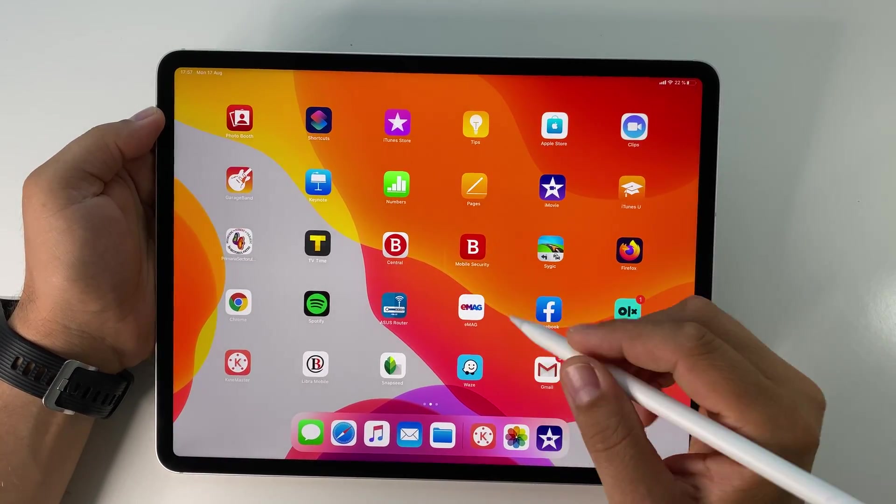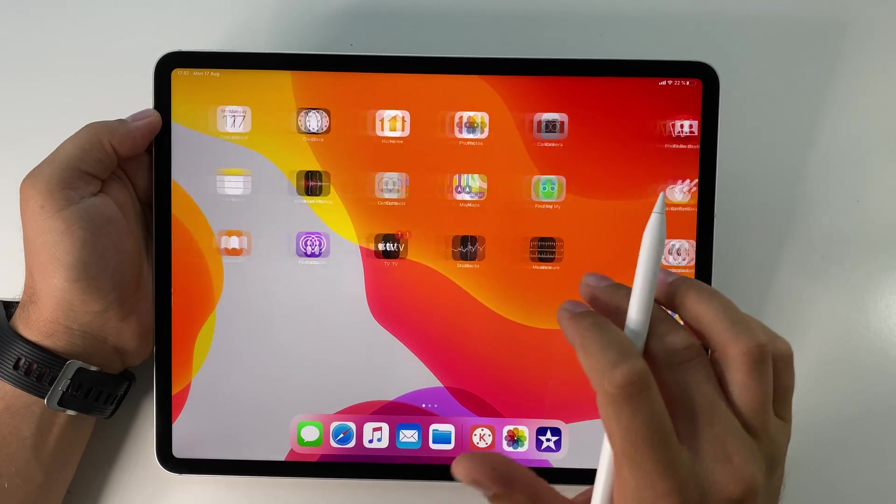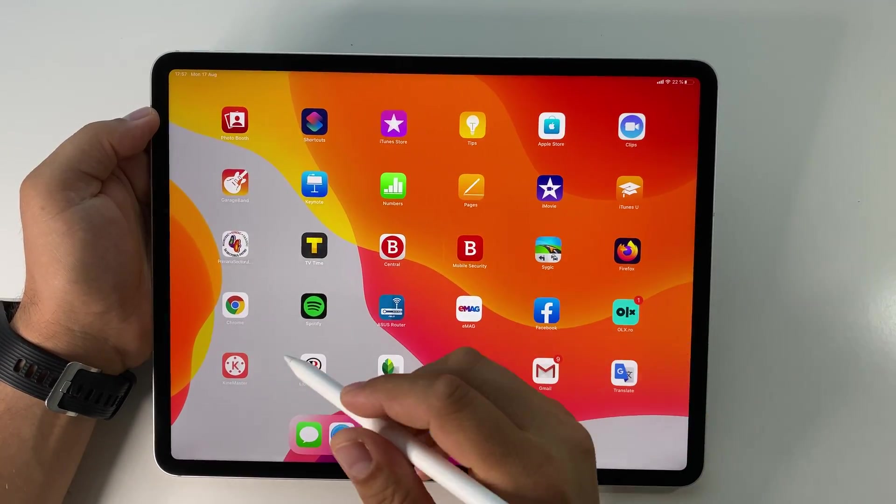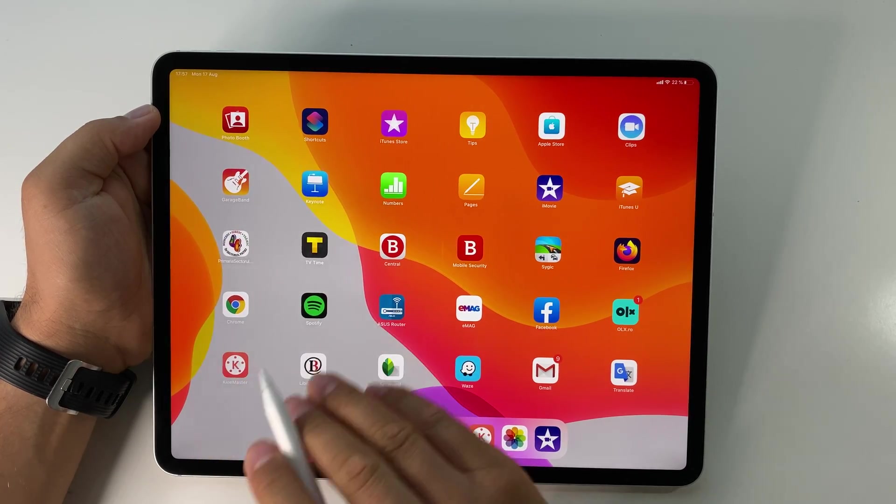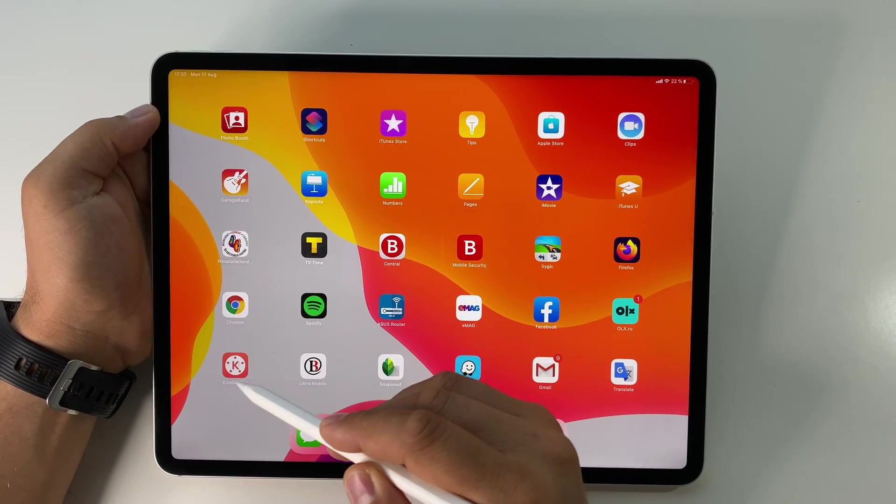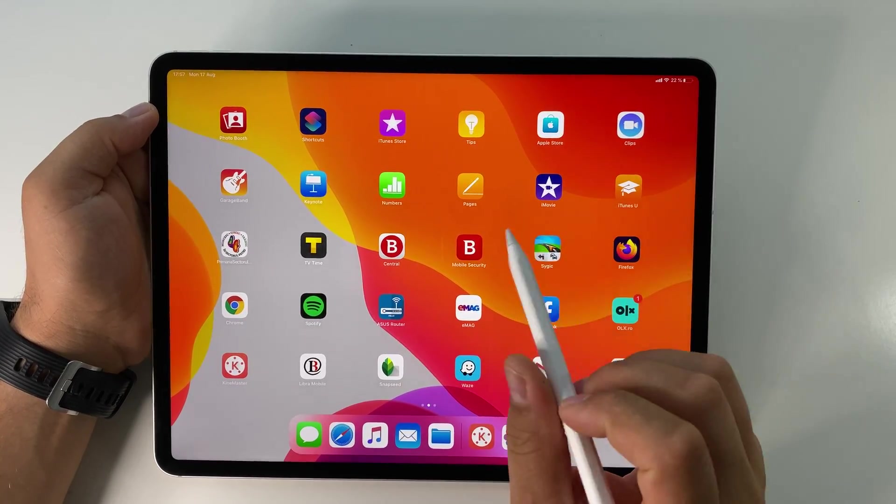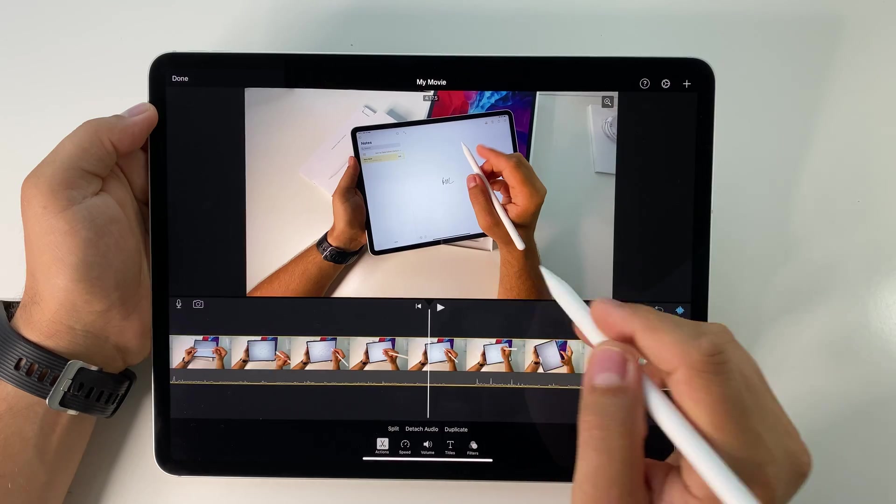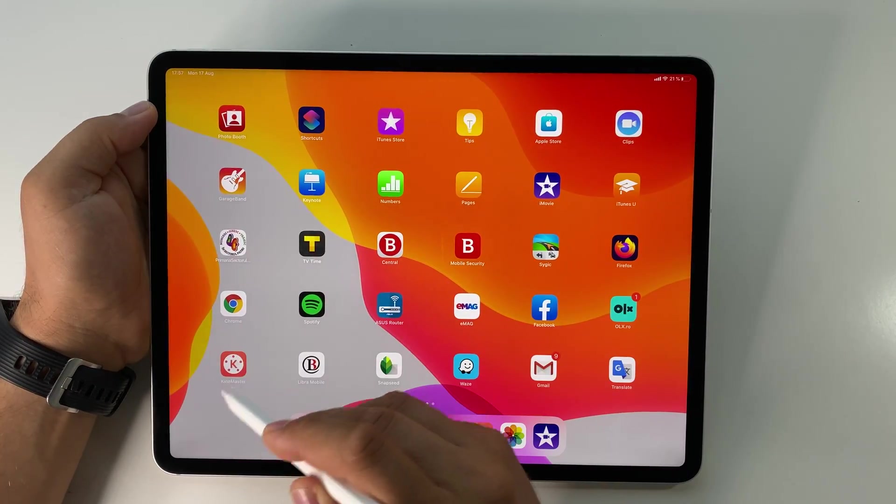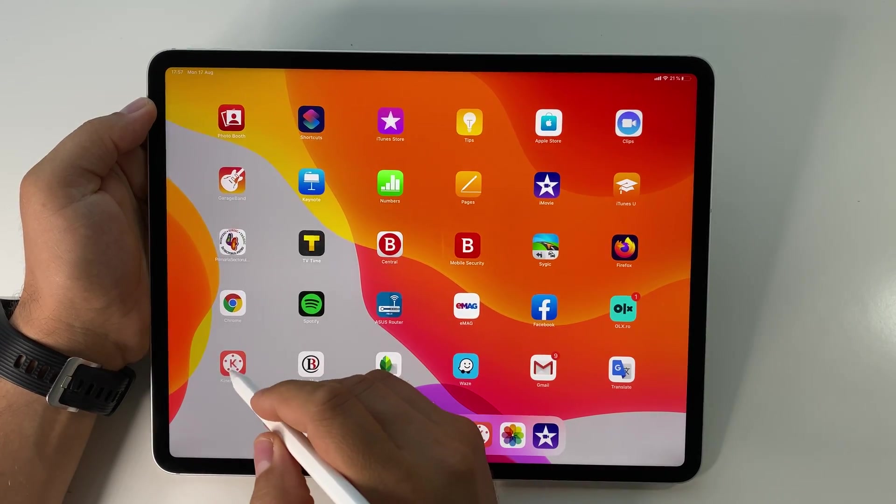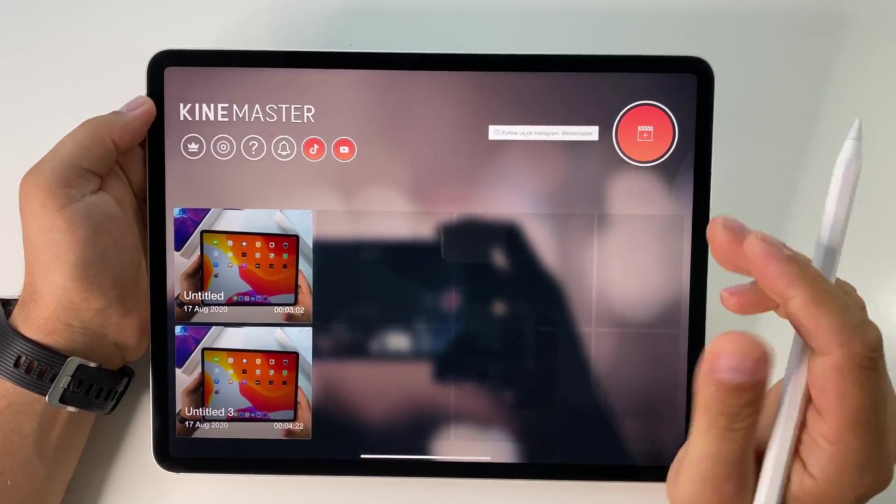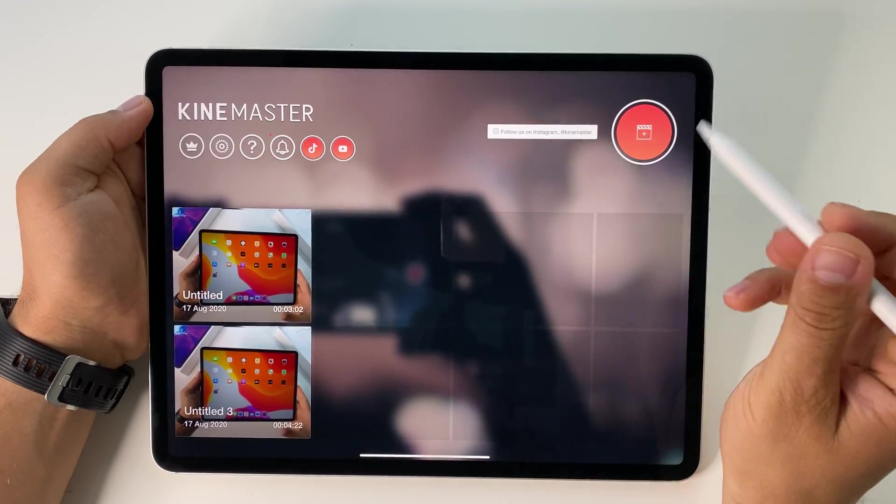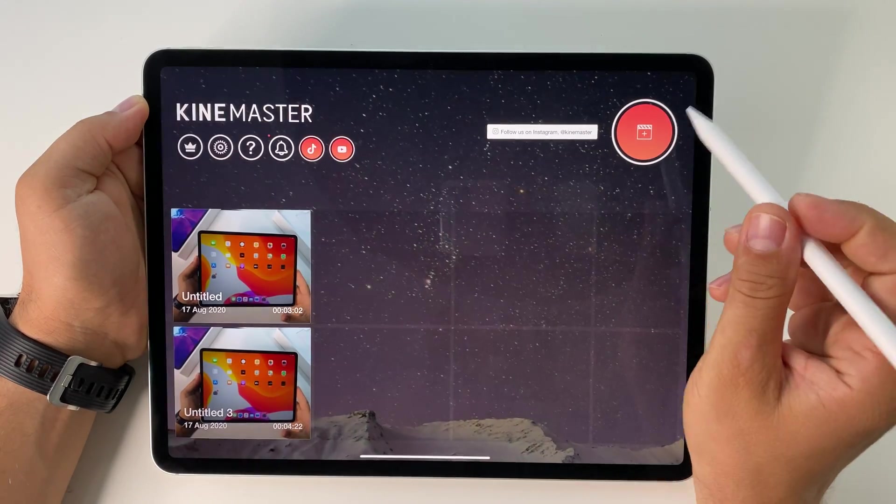iPad Pro 12.9 inches model 2020, the latest and most powerful iPad. Let's see how video editing works on this huge screen. You can use either KineMaster or iMovie, both great apps with a lot of features, but I recommend KineMaster because it has more elements. It's a paid app available on Android and iOS, and I use it for all my projects.